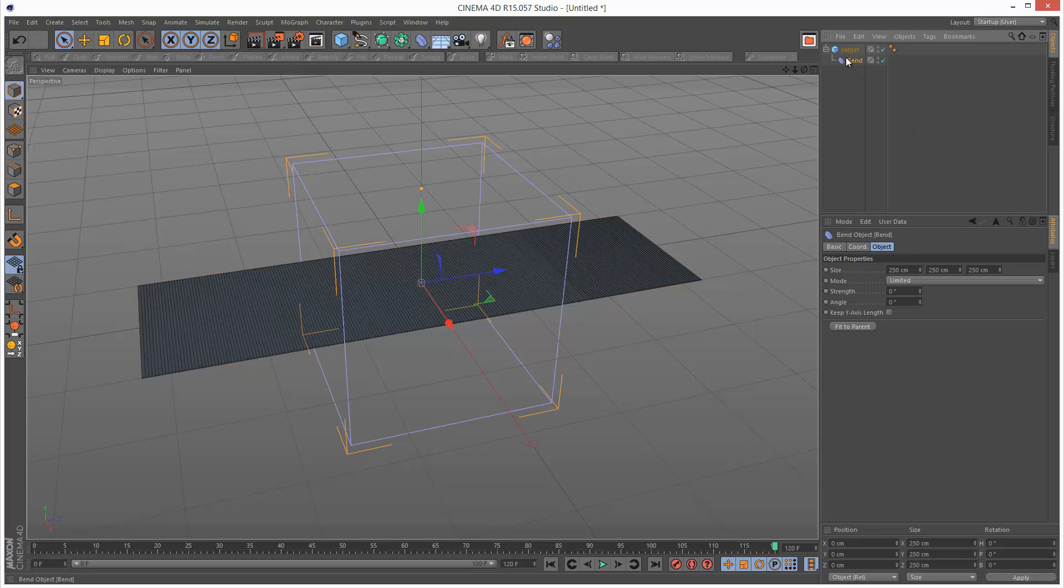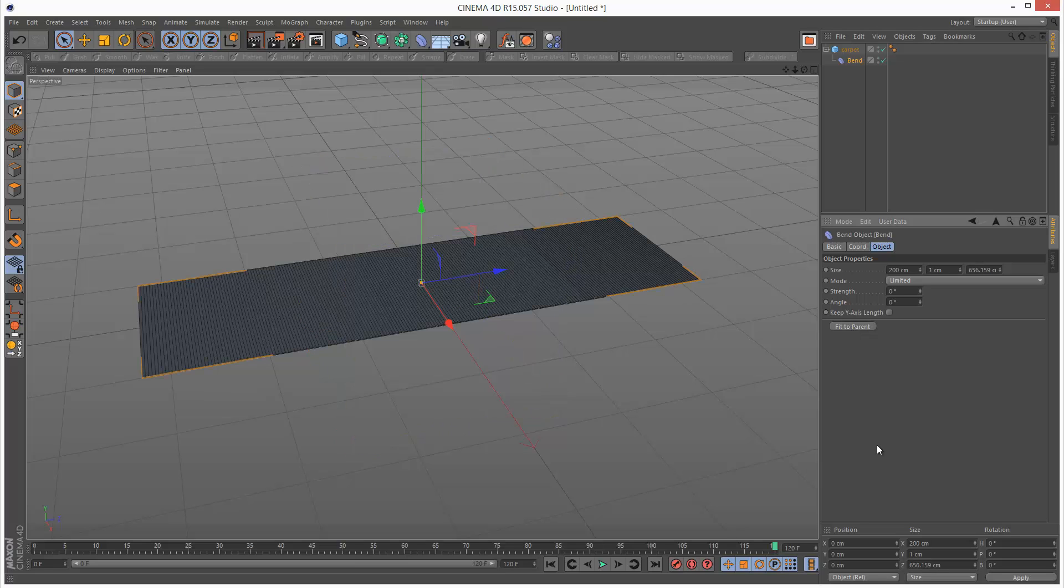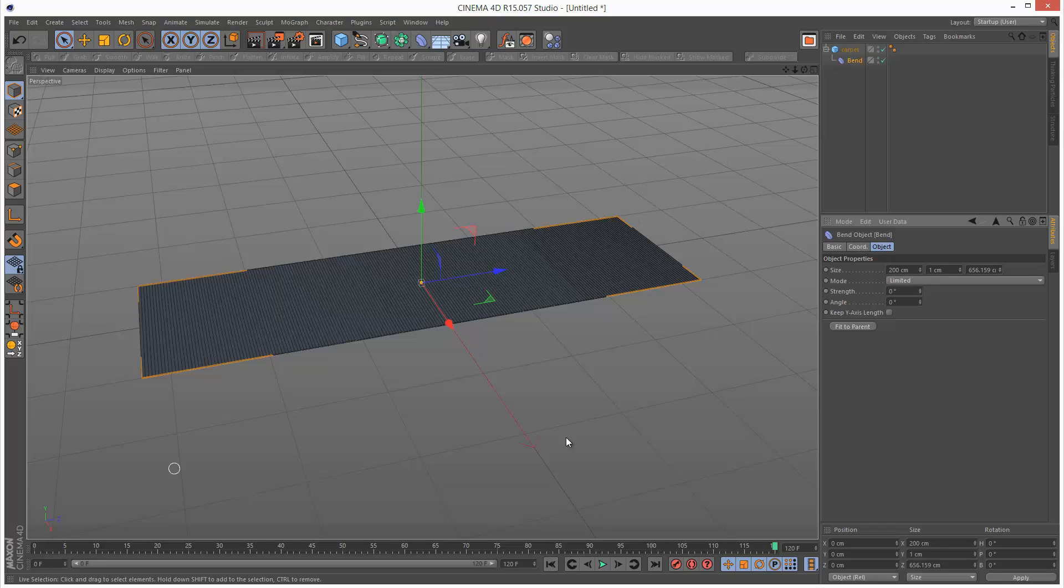So I'm going to click on the bend modifier and I'm going to choose fit to parent. So it basically makes it the exact same size as the carpet's cube object.